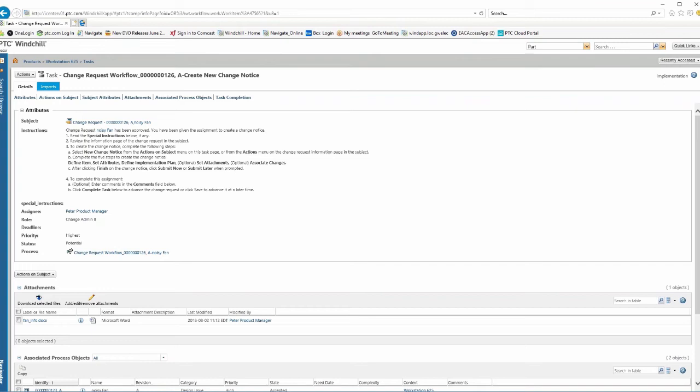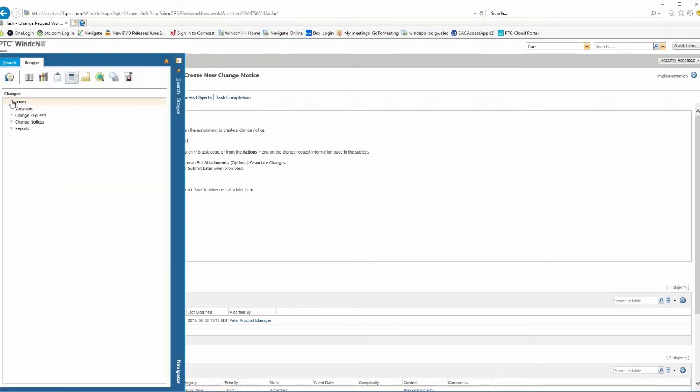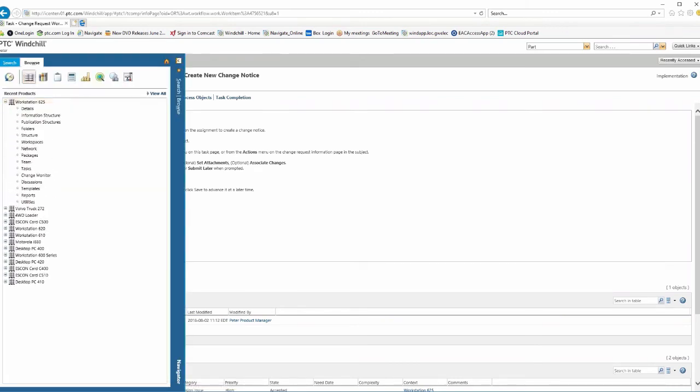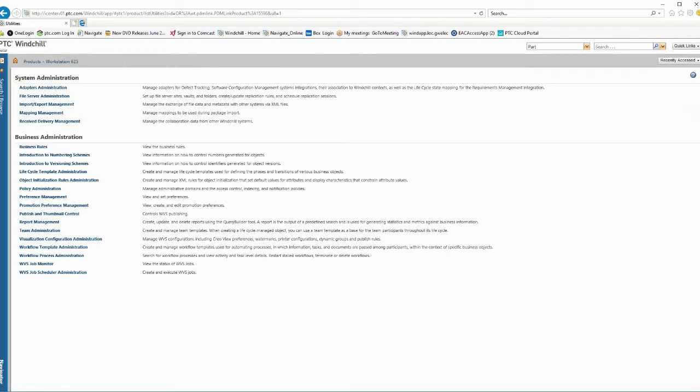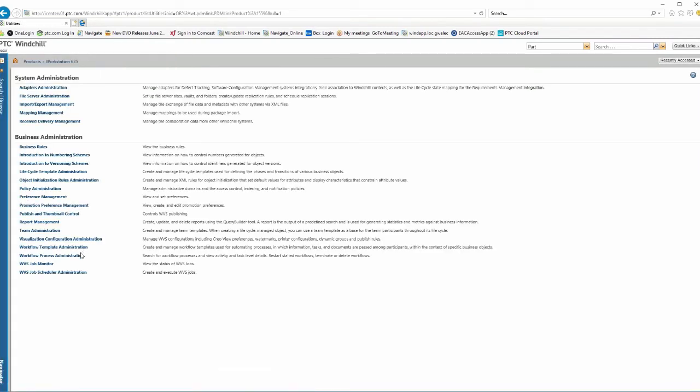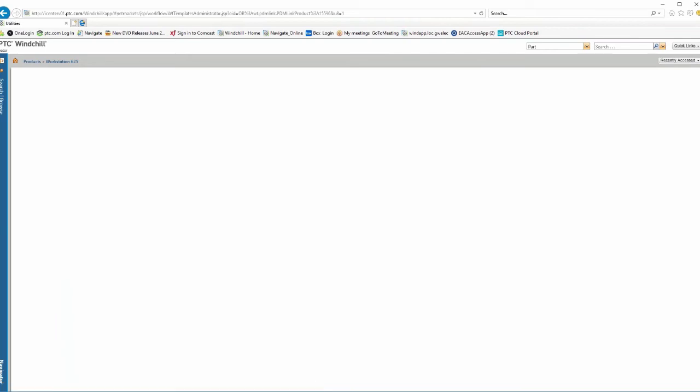But what we can do is take whatever process you have, digitize it and put it into the PDM link system. And I'll just real quickly show you how that works. I'll just go over here and we'll say, let's take a look at some workflows. So everything in PDM link has workflows.